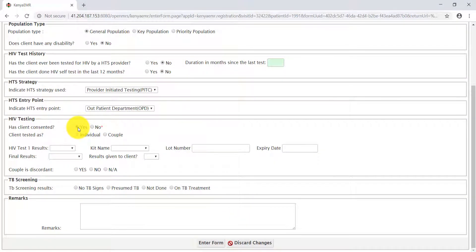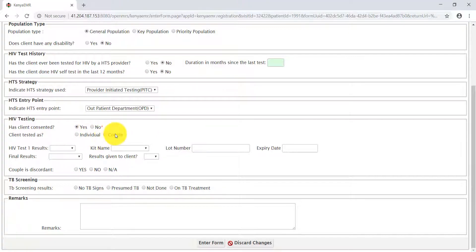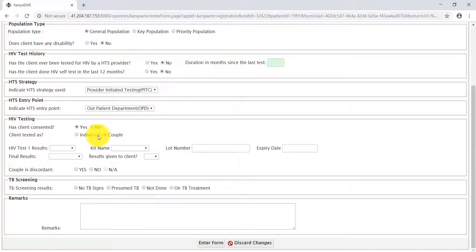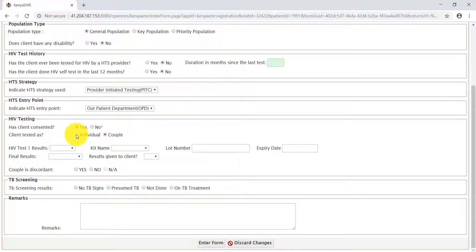We'll select yes to proceed with our testing session. At that point, as the HTS provider, you will ascertain if Stacy is tested as an individual or a couple. If Stacy is accompanied by the spouse, then it becomes couple testing. You select couple testing radio button. But for our case, Stacy walked in as an individual, so we'll select individual. Then we'll proceed to conduct the test.